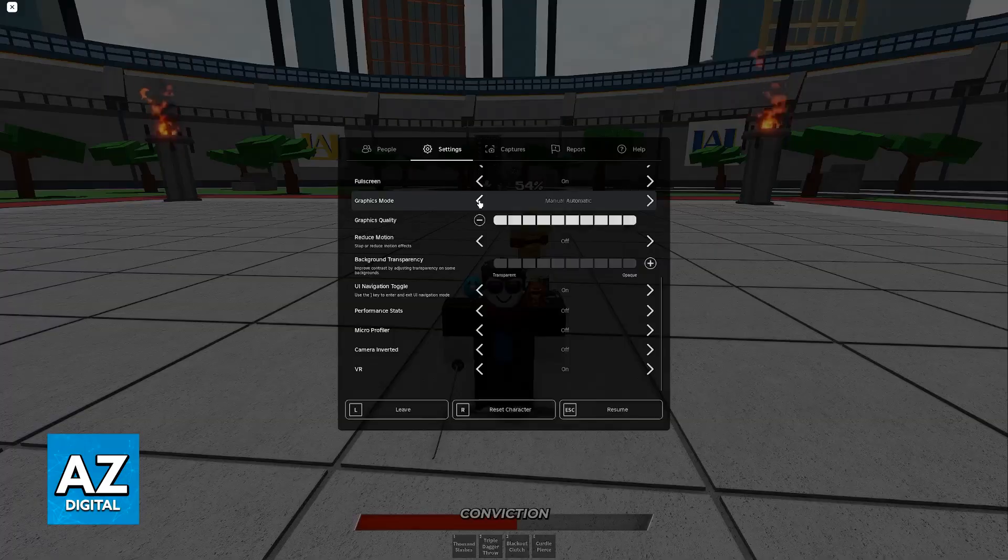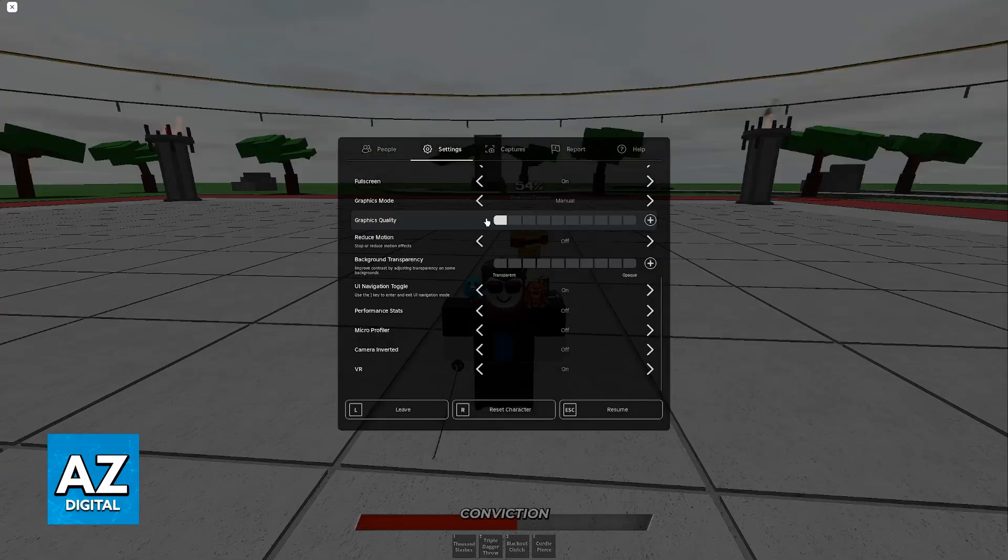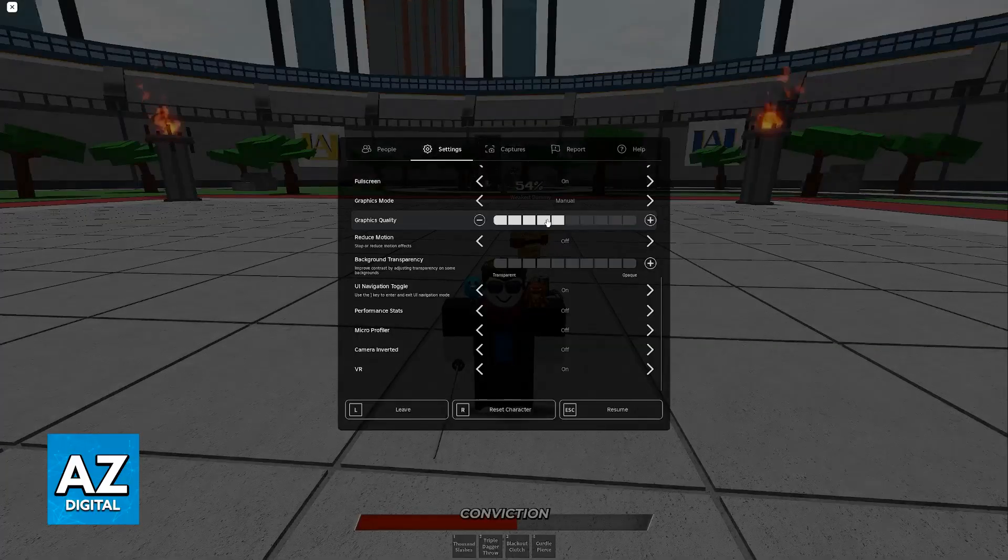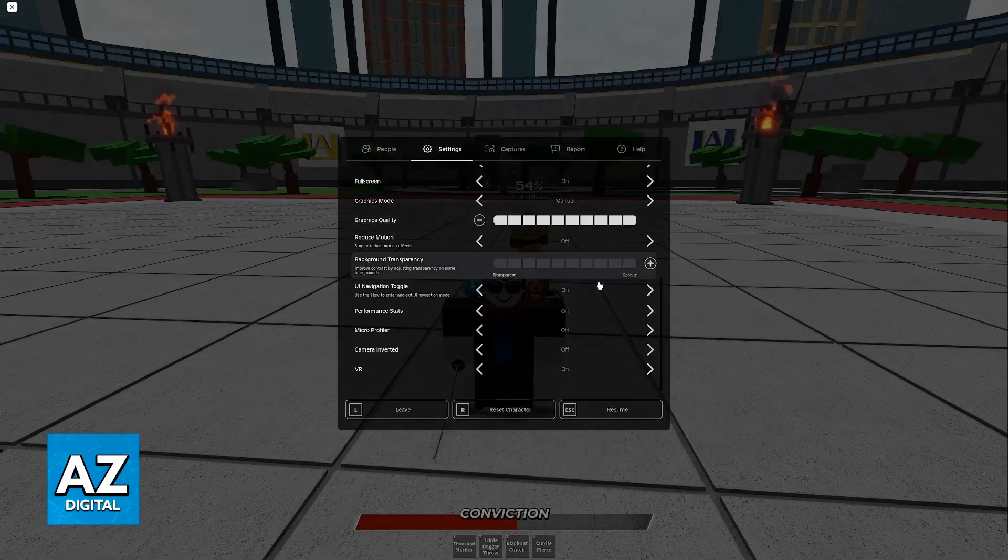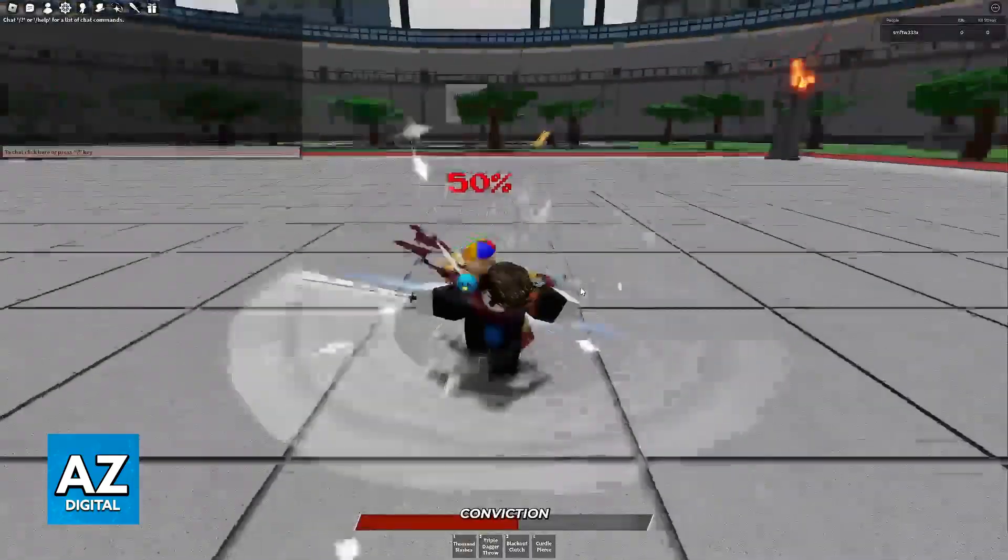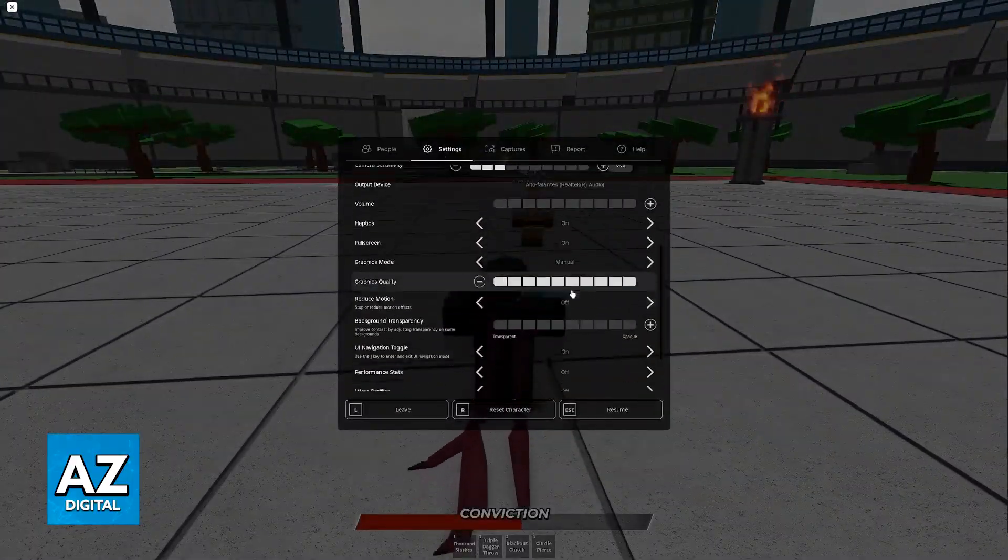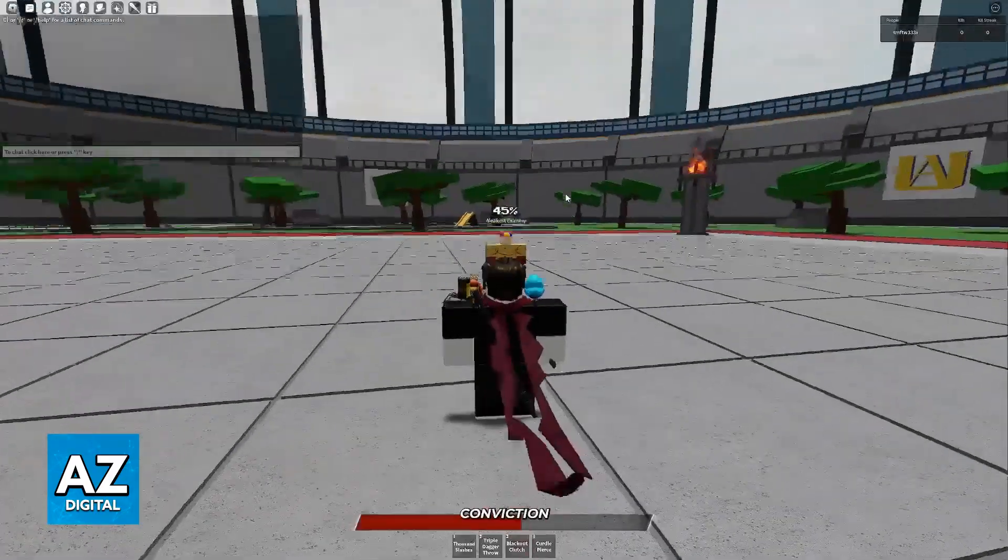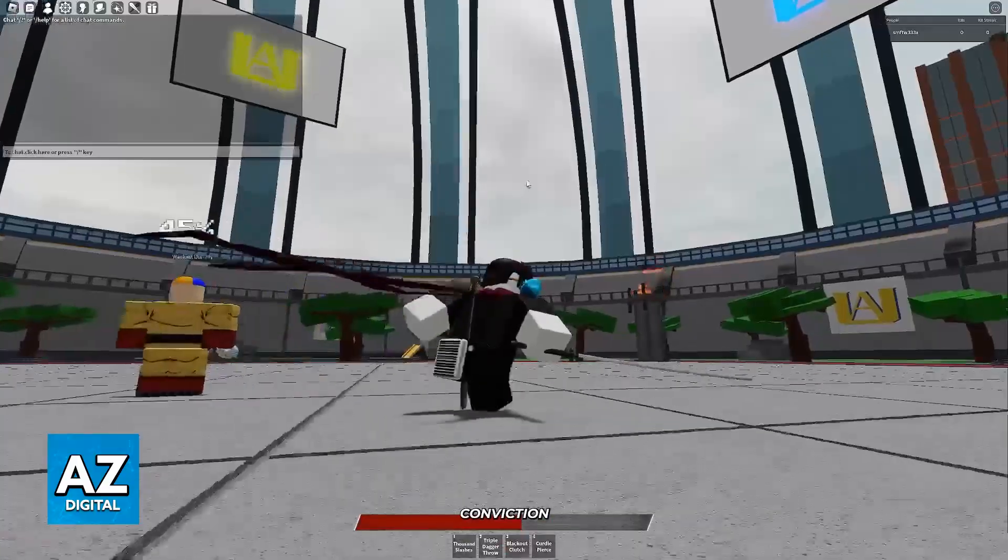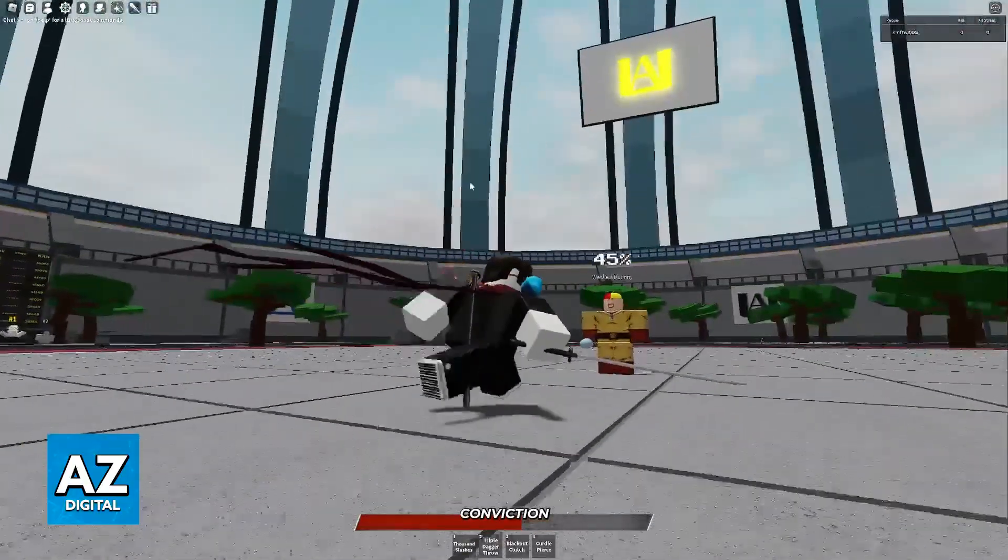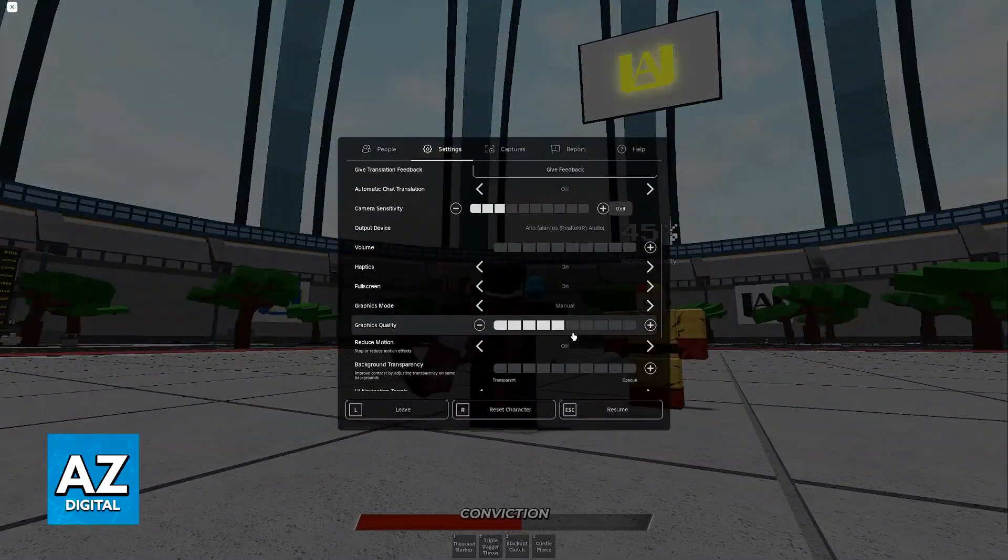If this is set to automatic, switch it over to manual. Now you can manually change the graphics quality. The higher you go, the better the game is going to look, but this will be in exchange for performance, so you'll be getting less FPS. If you lower the graphics quality, you might notice that some things on the game, like some models or textures, will not render well, but you will get more FPS, so you have to find a balance.